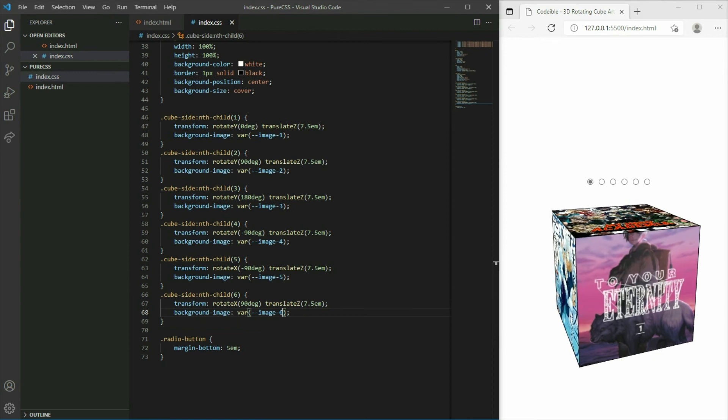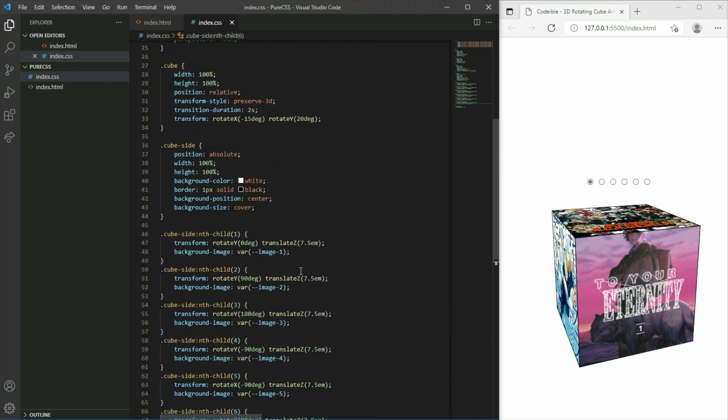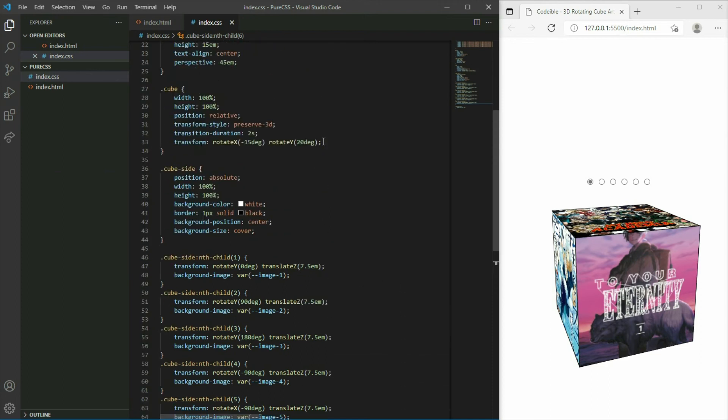Now all we have to do is add the ability to rotate the cube when we click on the specific radio button. In the CSS file, remove the transform from the cube.